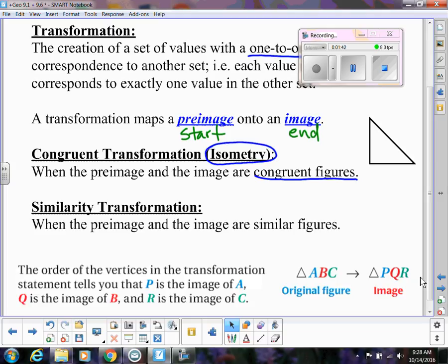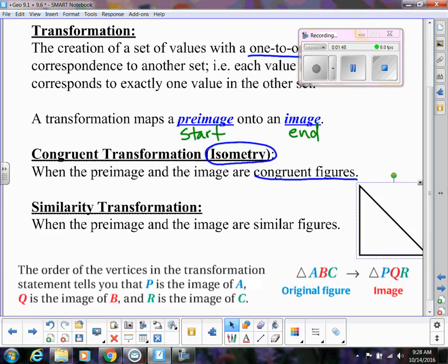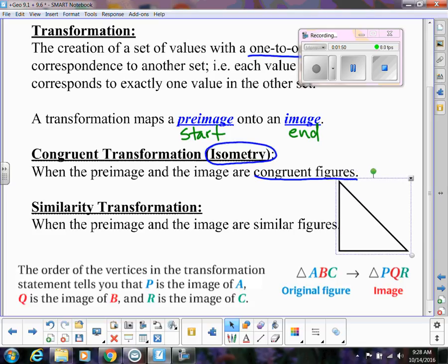A similar transformation is when the pre-image and the image are similar figures. So if I start with a triangle and then do a transformation that makes it bigger, now these are similar triangles — they're both triangles and the same shape, but the second image is bigger than the first. That's a similar transformation, and it would not be considered an isometry.